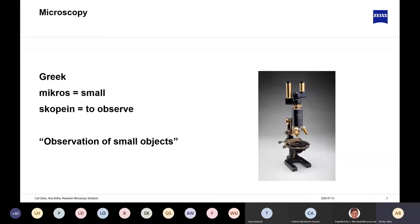Microscopy started — the word 'microscopy' was created by the Greeks, where 'micros' means small and 'scoping' means to observe. So essentially, putting the two together: to observe small things.